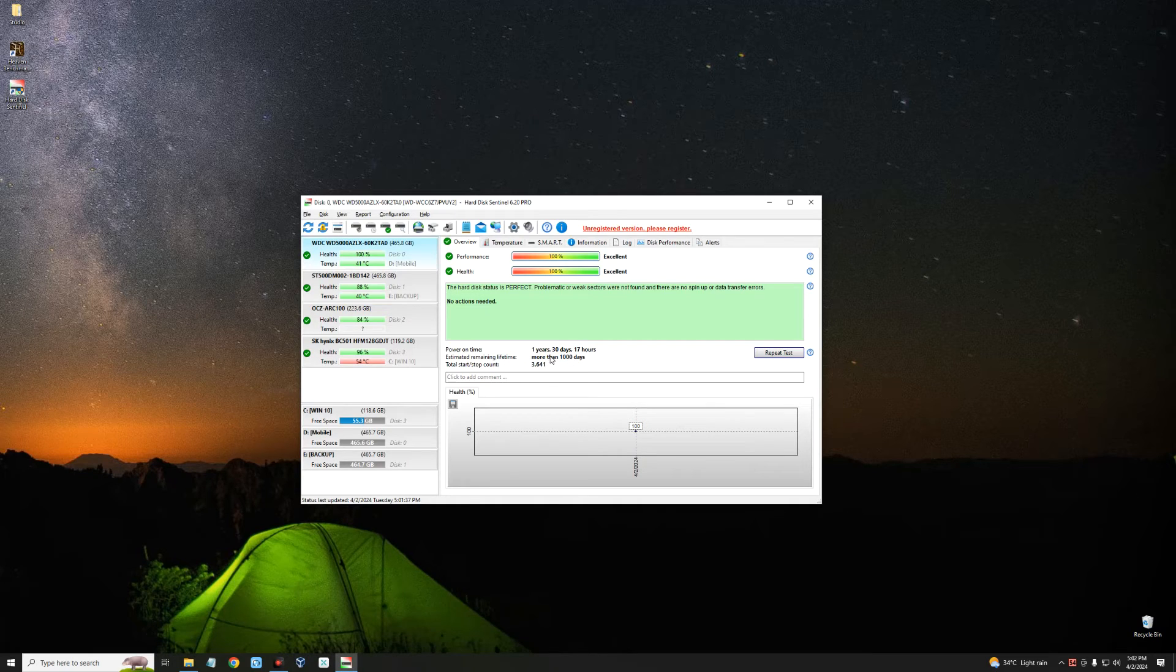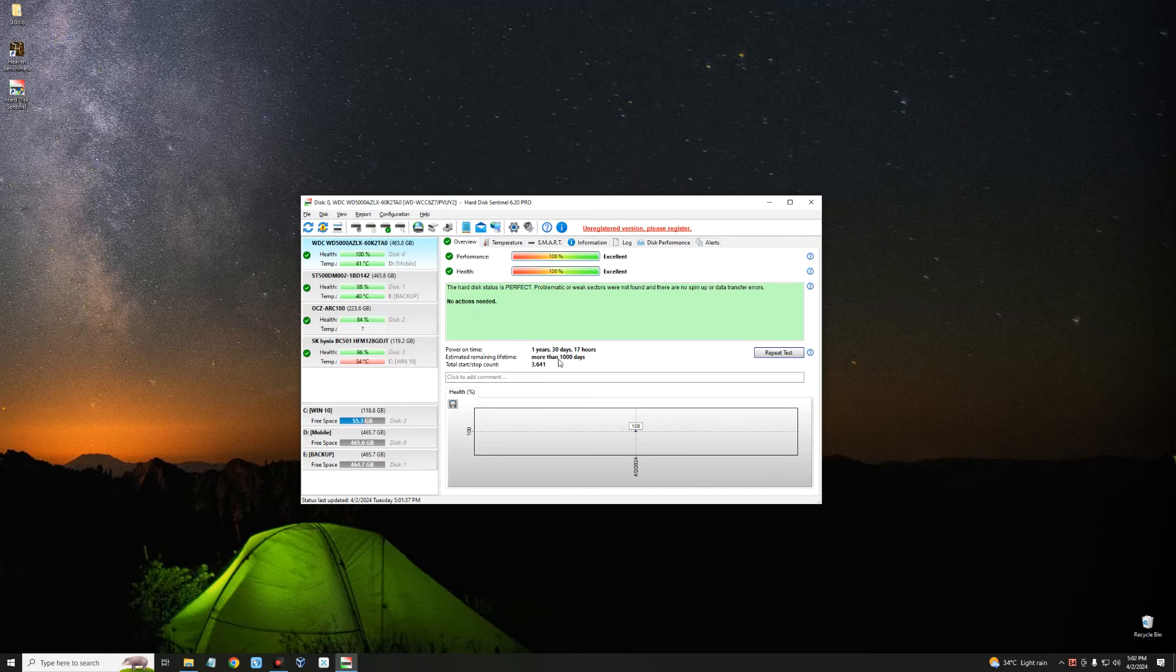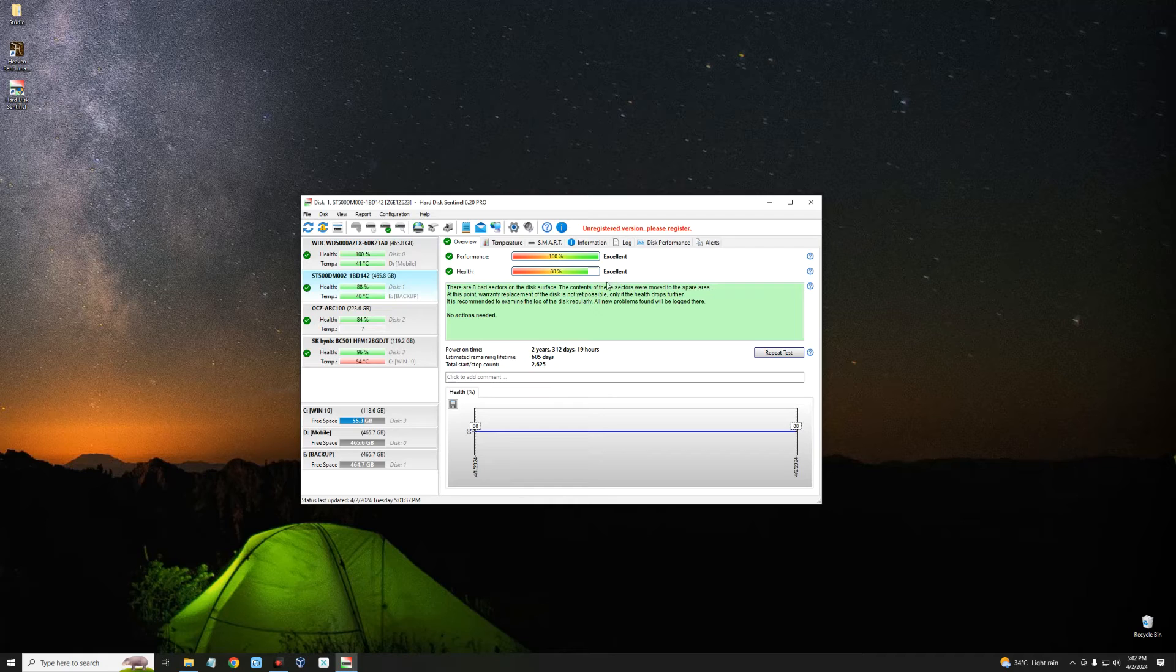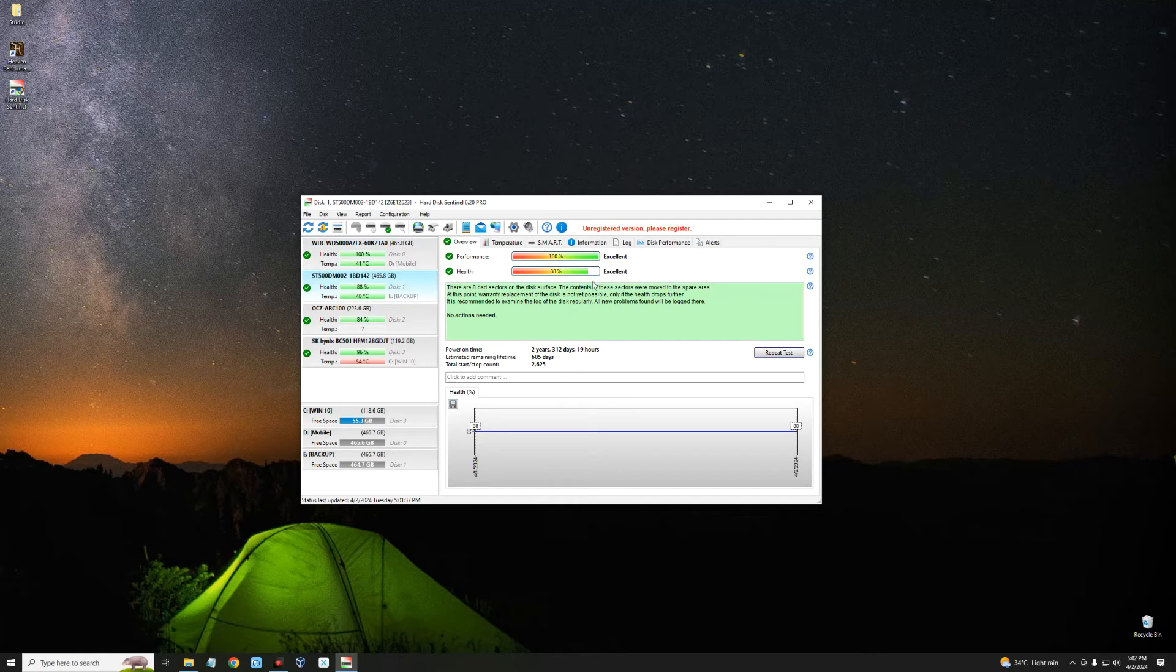The second is another of my hard drives which has a health of 88%, which is still pretty good. This has a power on time of almost three years and has about 600 days left.